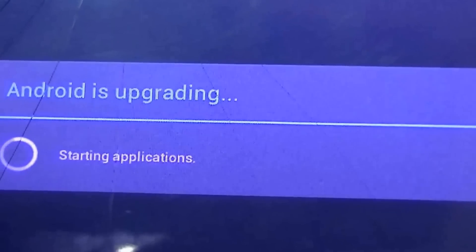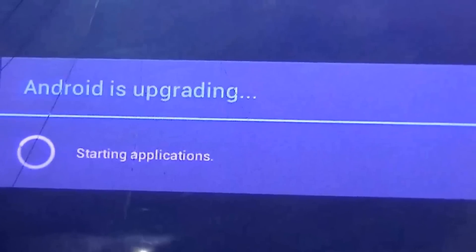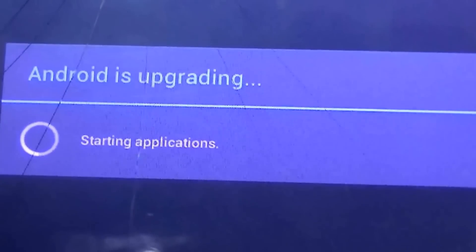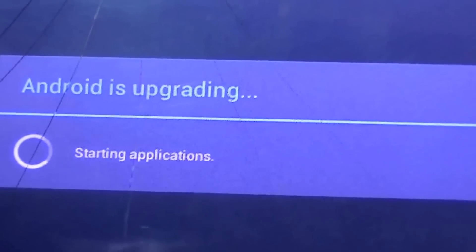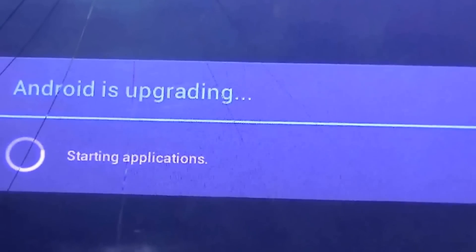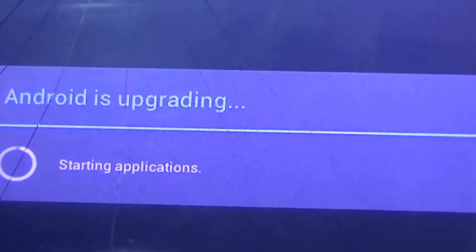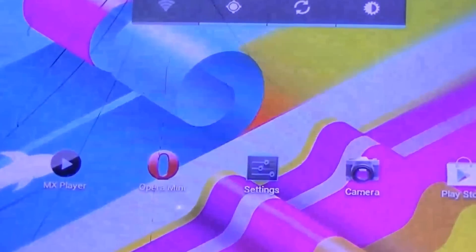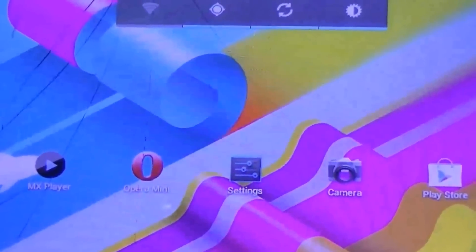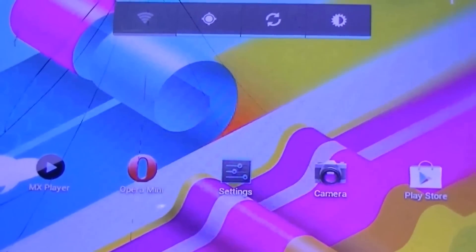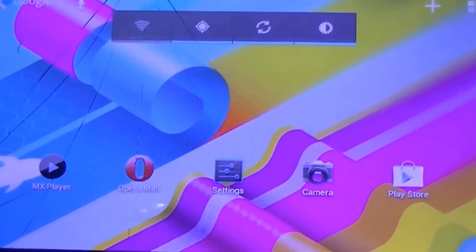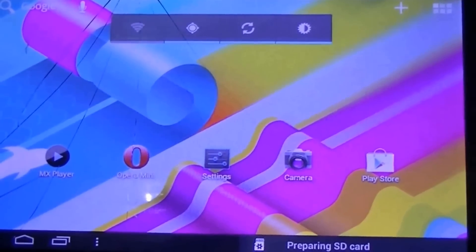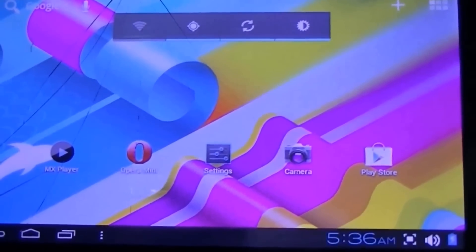It's almost done and now the applications are being started altogether and with a flash you can see a new screen on the tablet. The tablet is now fixed. Thank you.